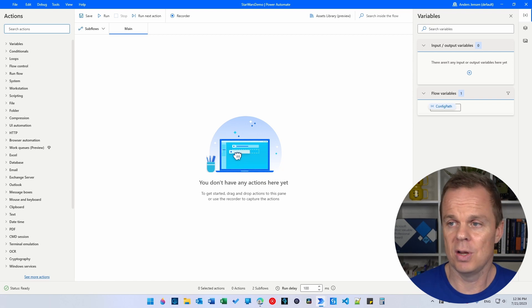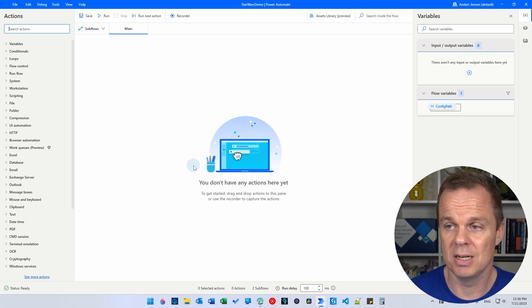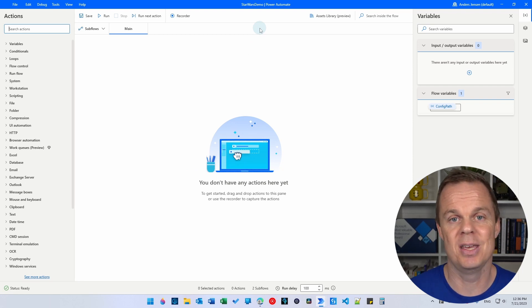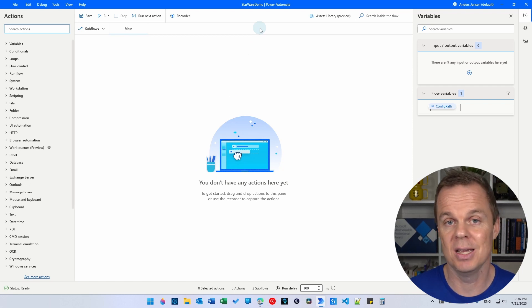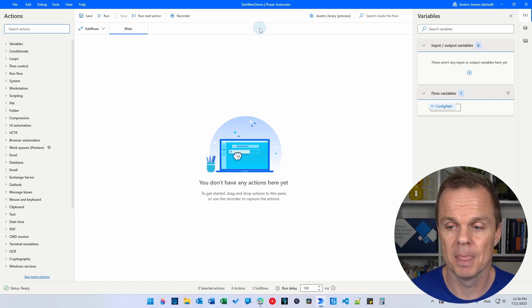Here I created a Power Automate Desktop flow called Star Wars Demo. Please do the same and follow along with me today — you will learn so much faster.